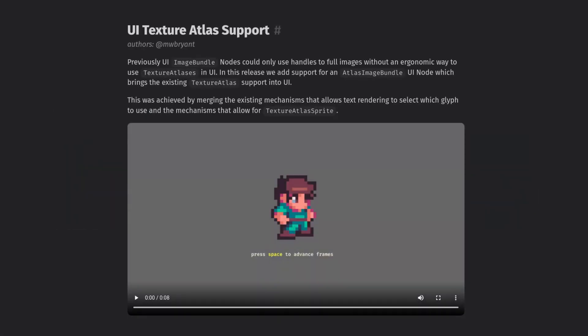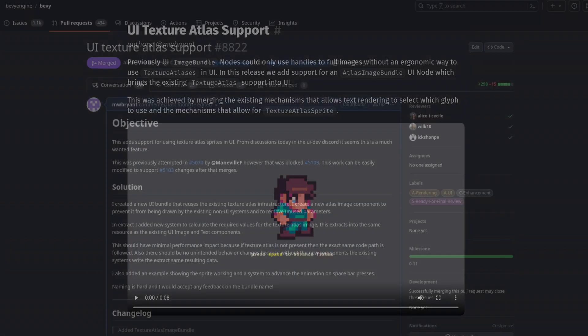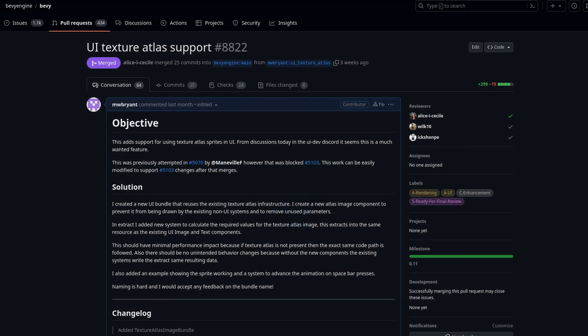I also even got my own PR mentioned in the news for the first time, because I added Texture Atlas sprite support in the same way I brainstormed about in my rendering demystified video.